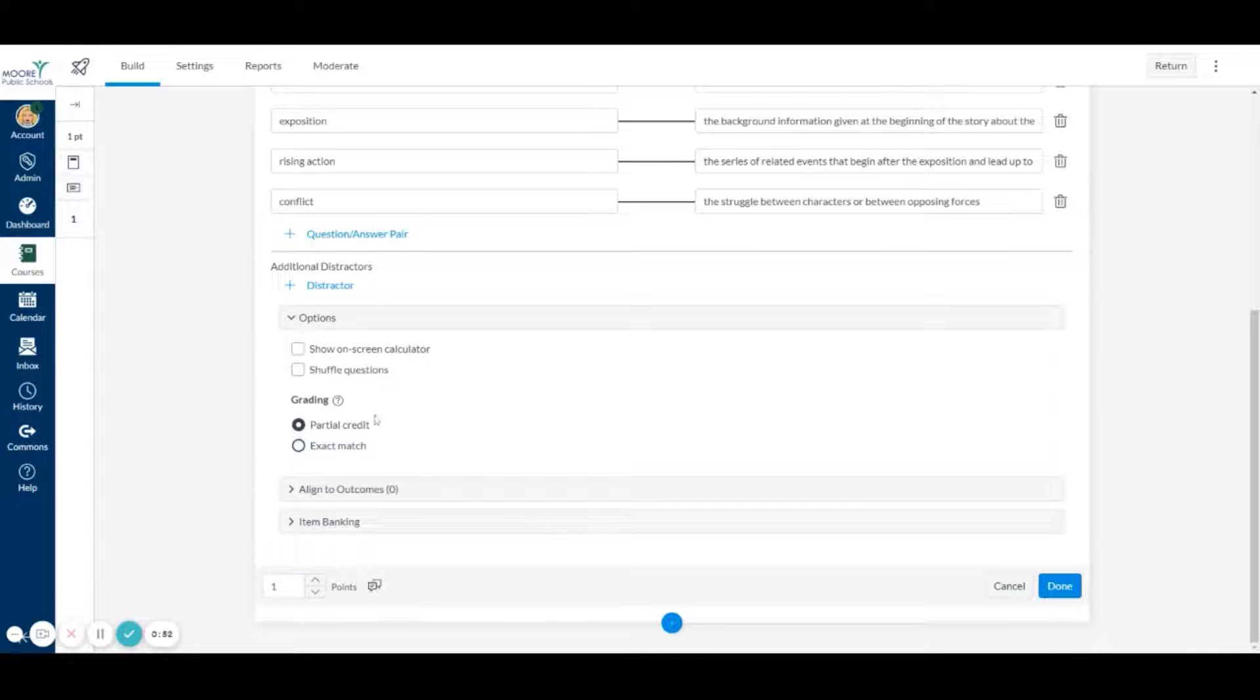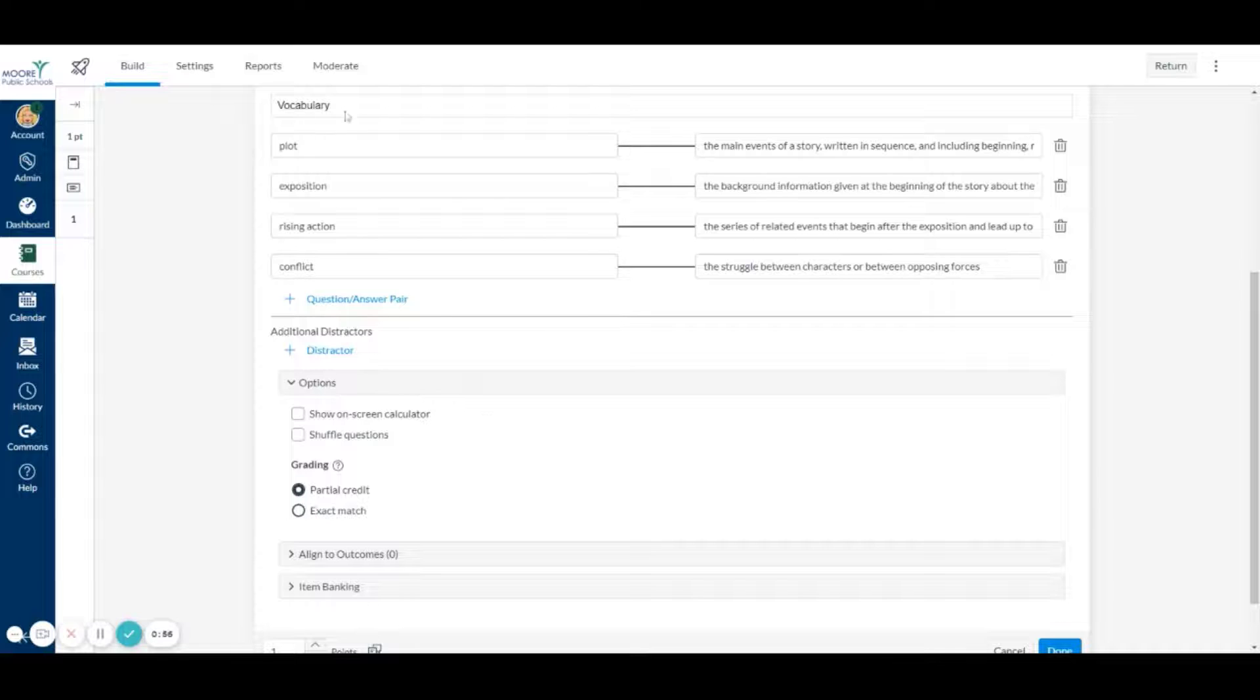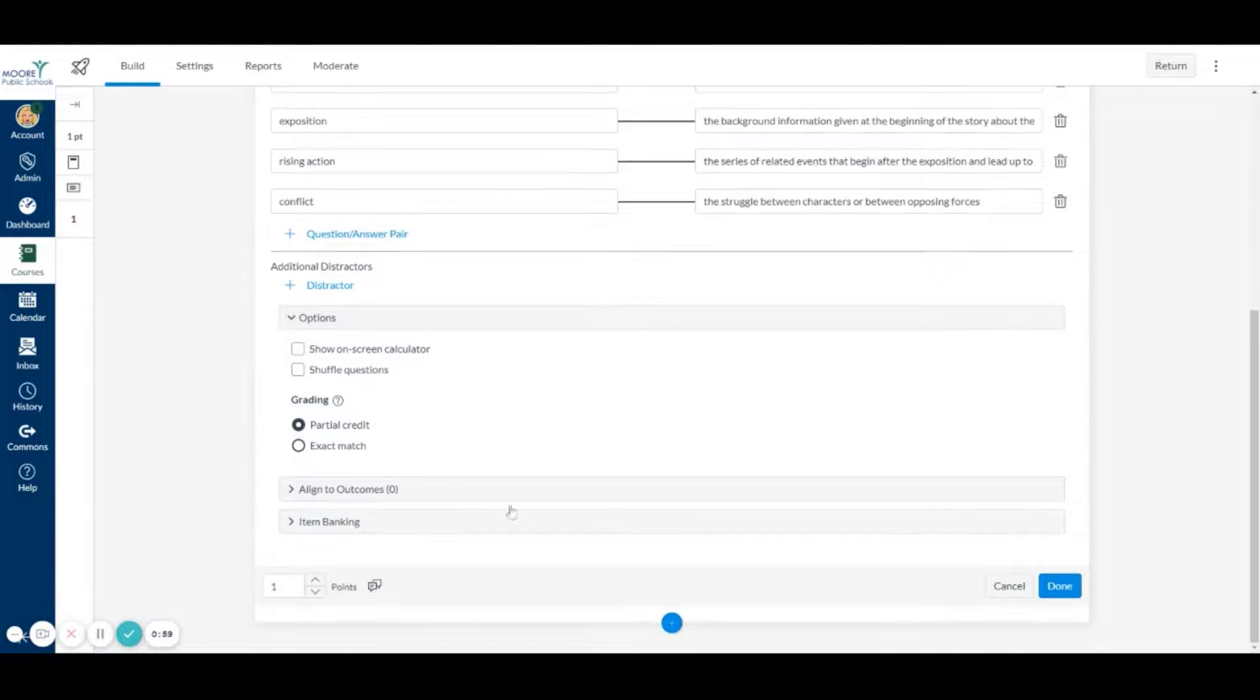But down here, this is a new section. This did not used to be here where it says partial credit. So you want to click partial credit and it will give credit for each one of these that they get right.